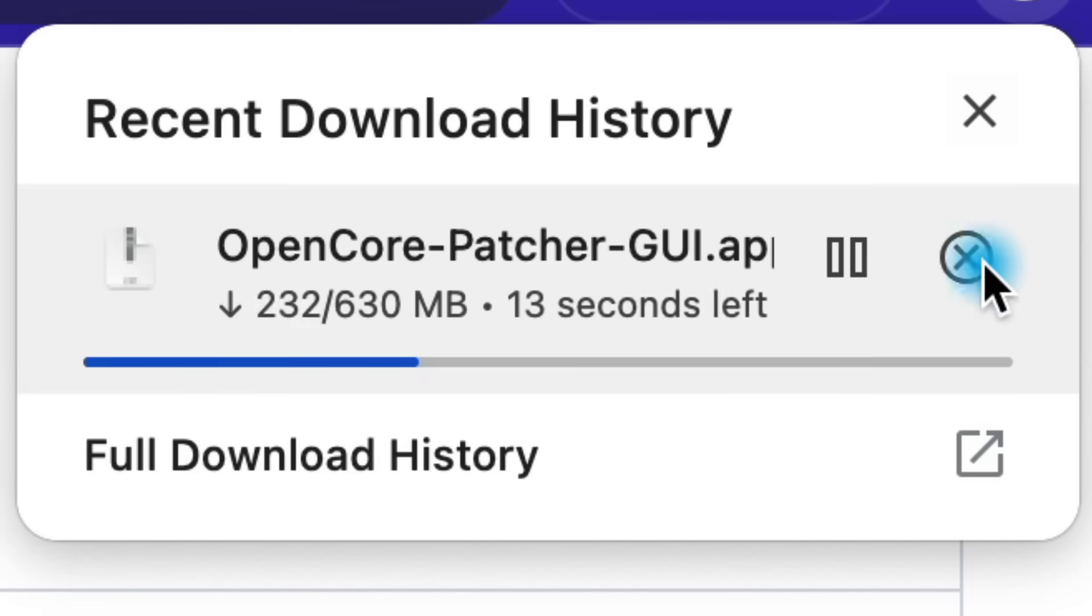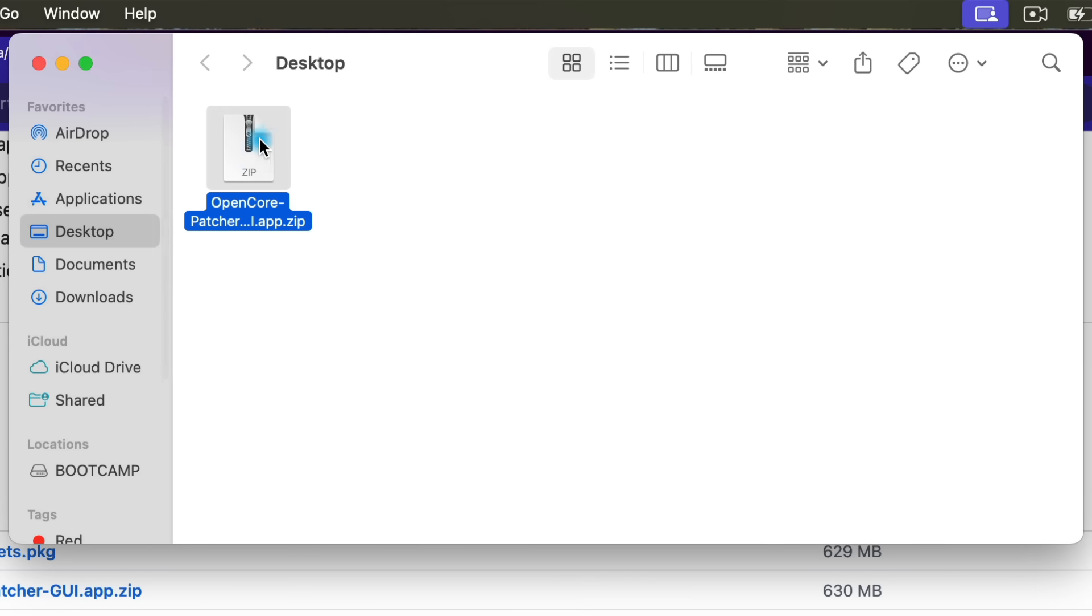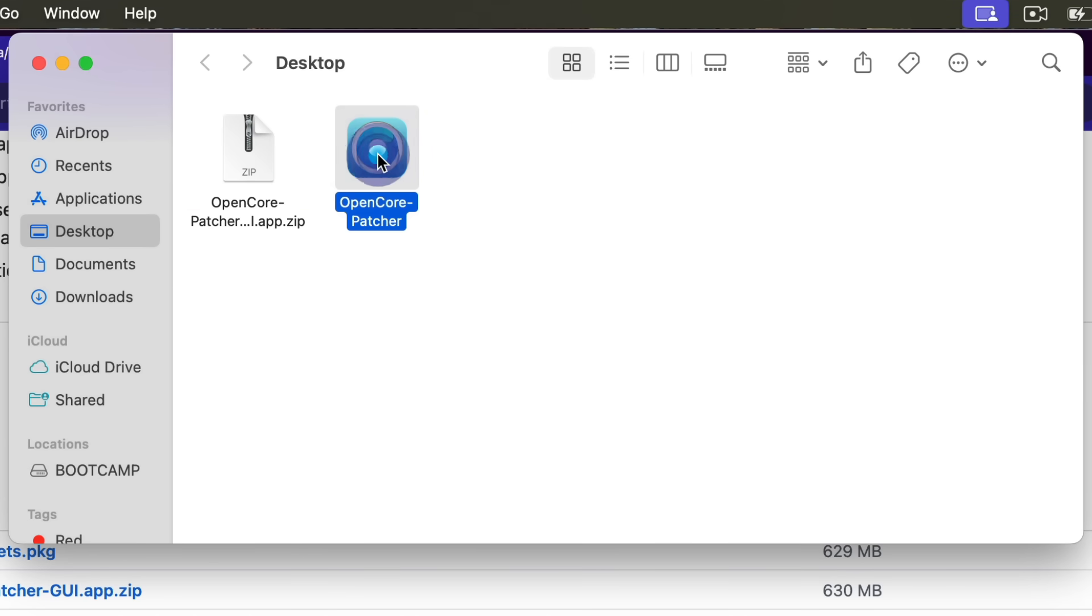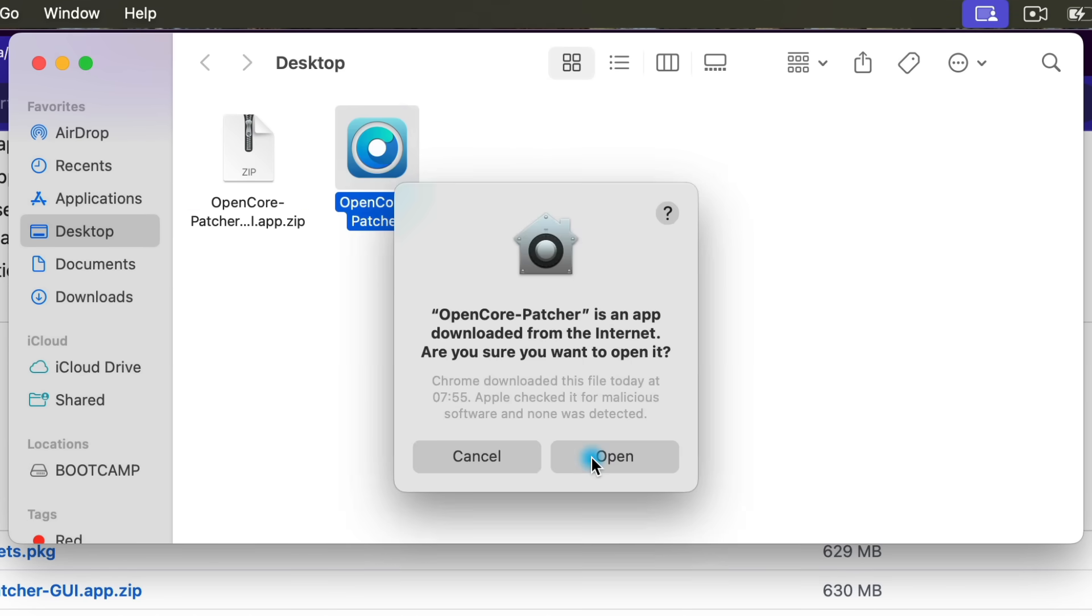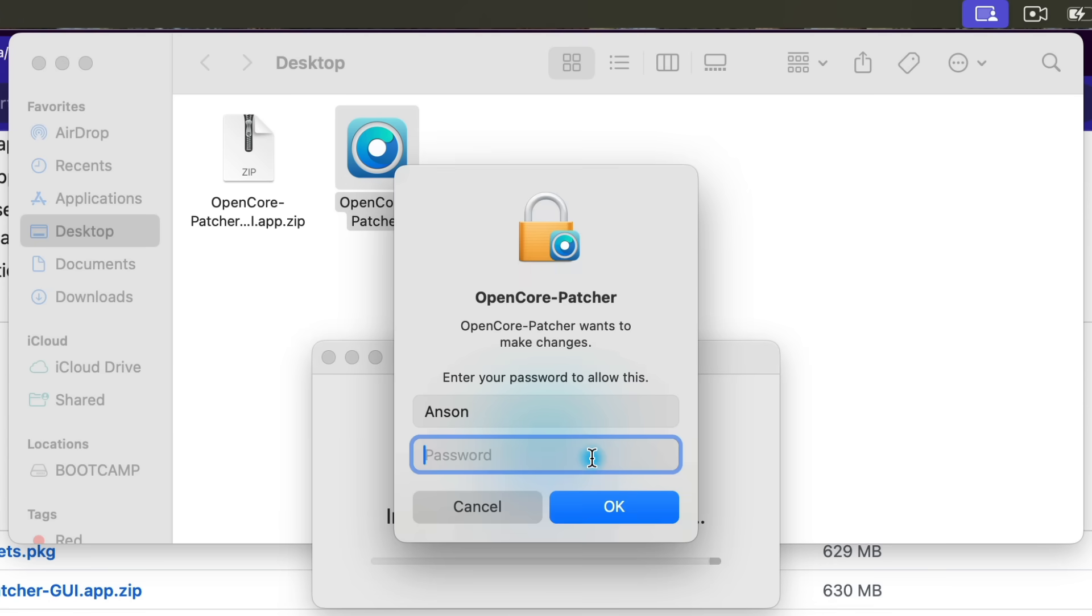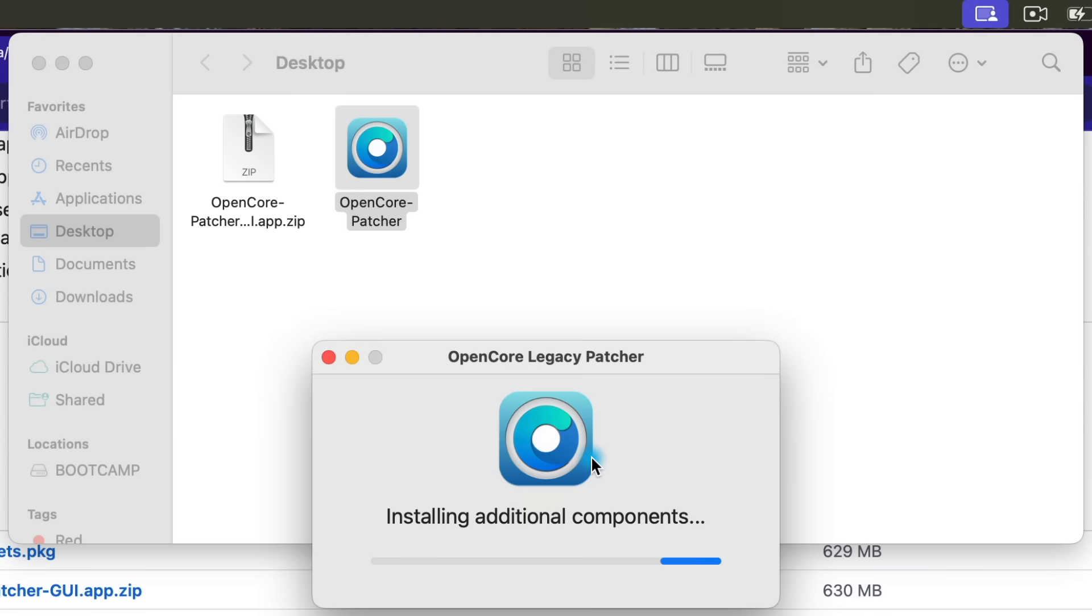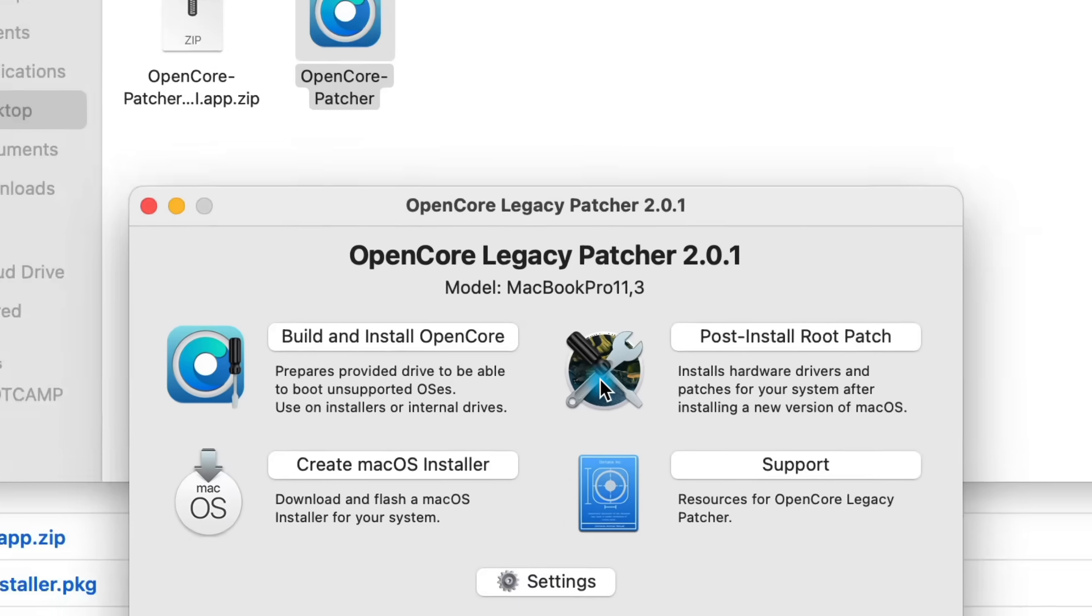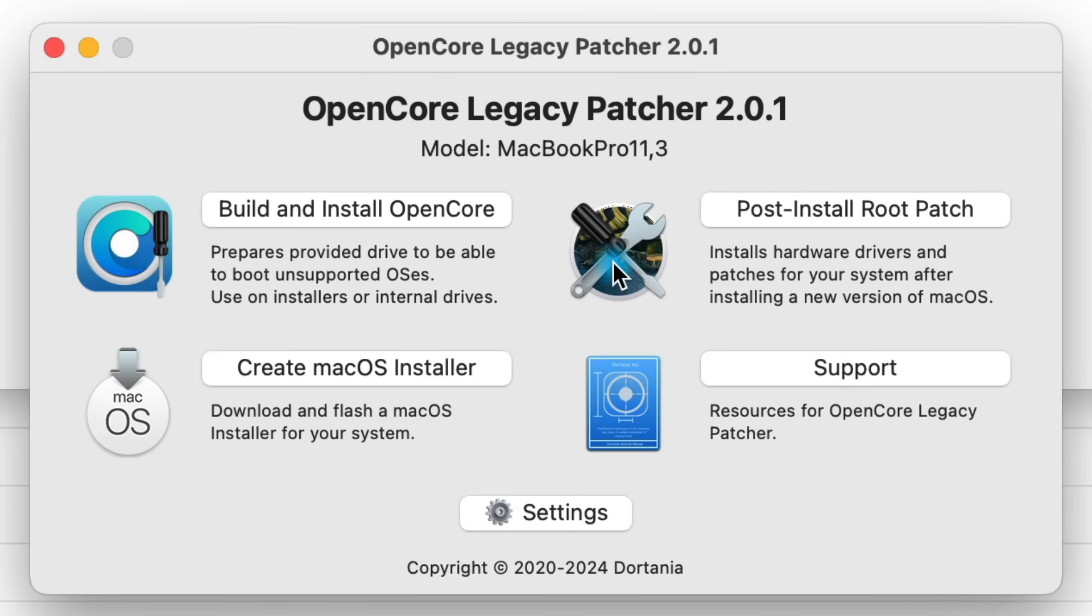By the way, I'm going to show you the cleanest way to install unsupported Sequoia, so this method will work regardless of whether you're currently on a supported or unsupported version of macOS. Once it's downloaded, extract the zip file and double-click to open up the OpenCore Legacy Patcher app.